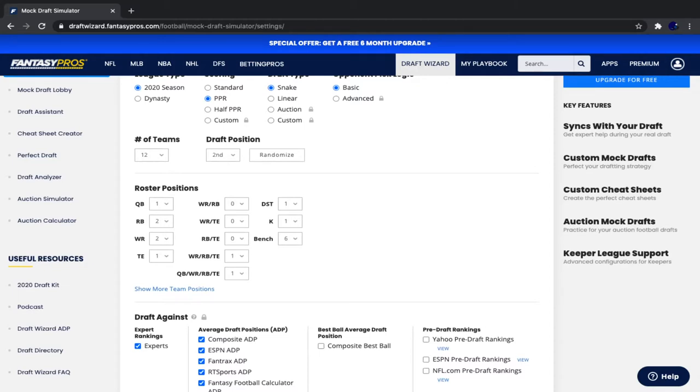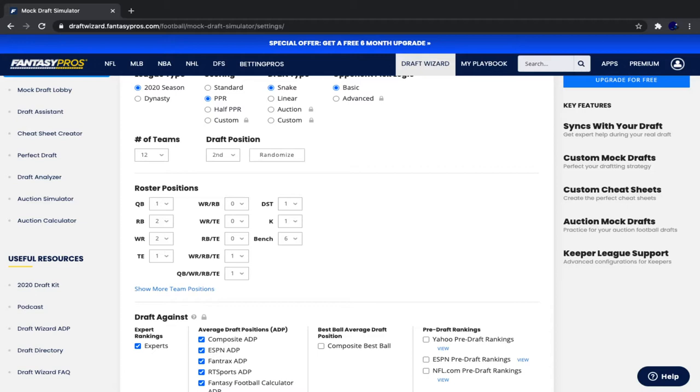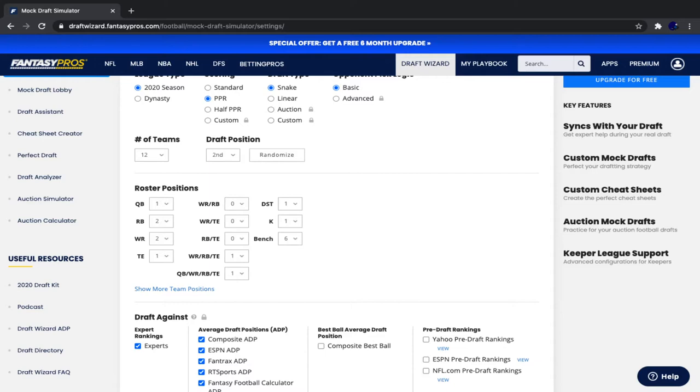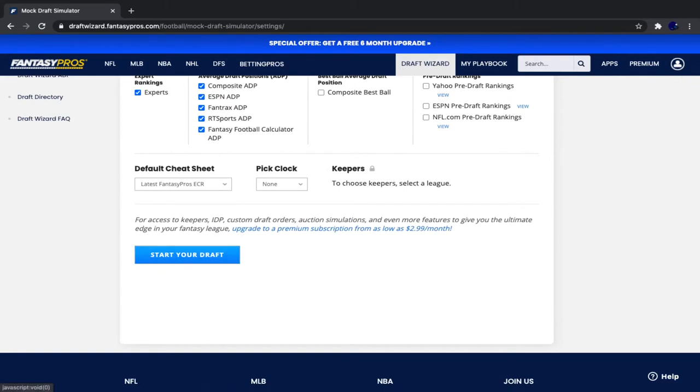One quarterback, two running backs, two receivers, one tight end, one regular flex, one super flex, one defense, one kicker, and six bench spots. In case you don't know what super flex is, basically it's sort of like a two-quarterback league, except it's a little different. You have regular rosters but with an extra flex spot where you can not only put in running back, receiver, or tight end, but you can also put in a quarterback. It's not exactly like two-quarterback because if you don't have two quarterbacks for any week, you can always put in a running back, wide receiver, or tight end into that spot. But generally, you want to have a quarterback in your super flex spot because quarterbacks should be scoring more points than most of your running backs, wide receivers, or tight ends.